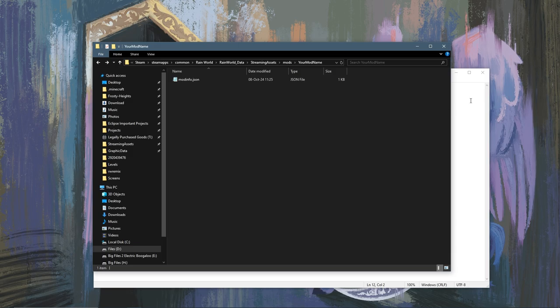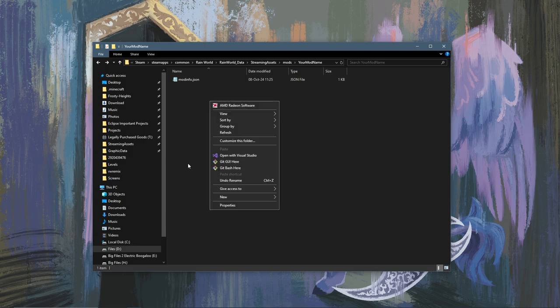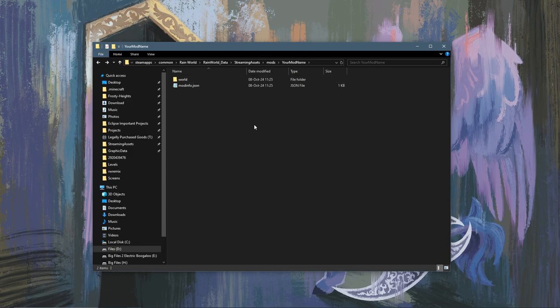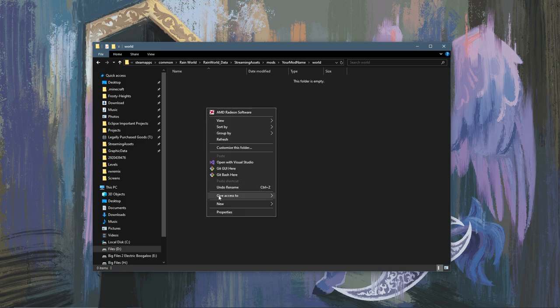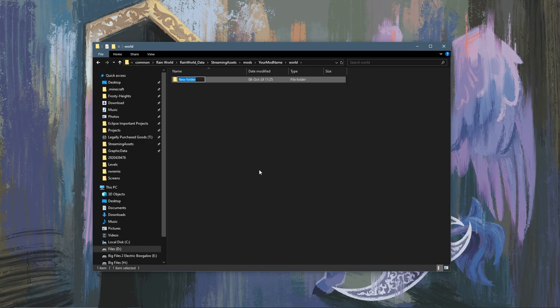Now the second thing you're going to want to do is create a new folder called World.